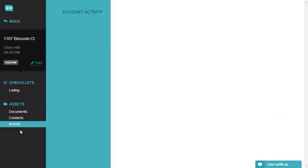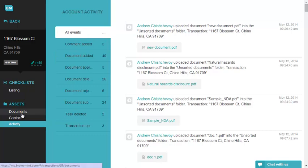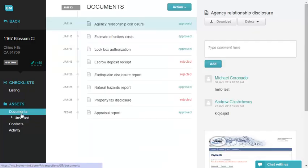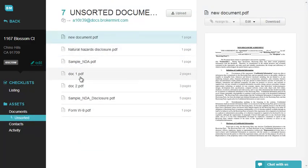For compliance purposes, the content of all emails will be logged under the Activity section, where all assigned documents will automatically appear in the Unsorted Documents folder.